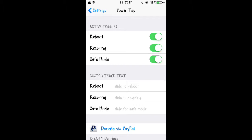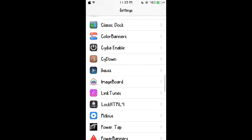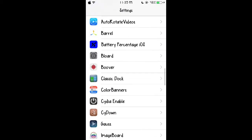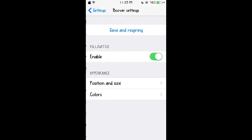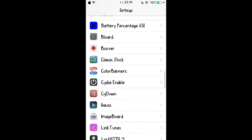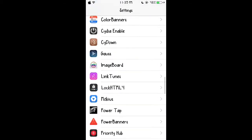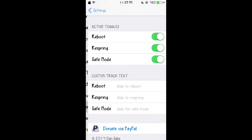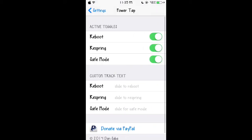Sometimes when you want to respring your iPhone or whatever you have, you have to go into Cydia to press respring or you have to go into another one of the tweaks where it tells you to respring. That can get kind of annoying. So PowerTap is basically you hold down the lock button until it does this.